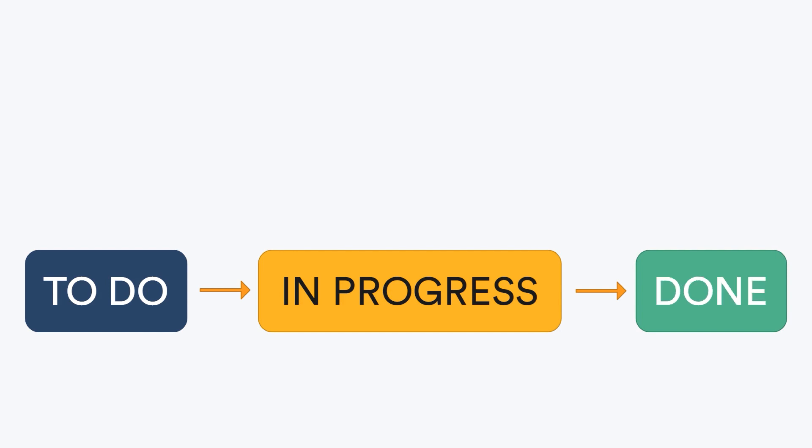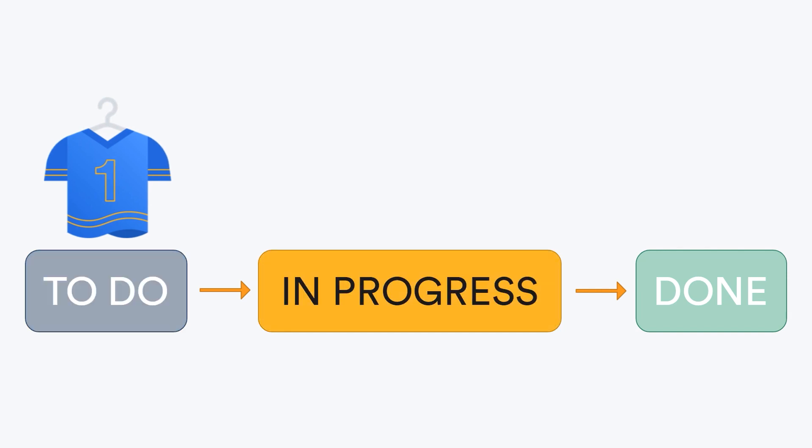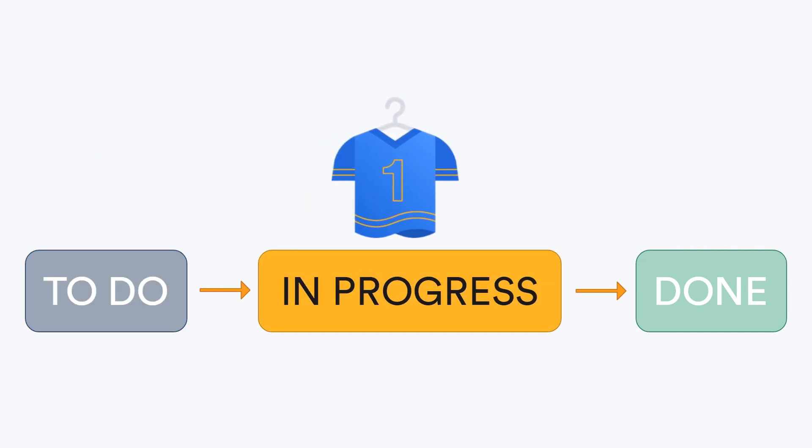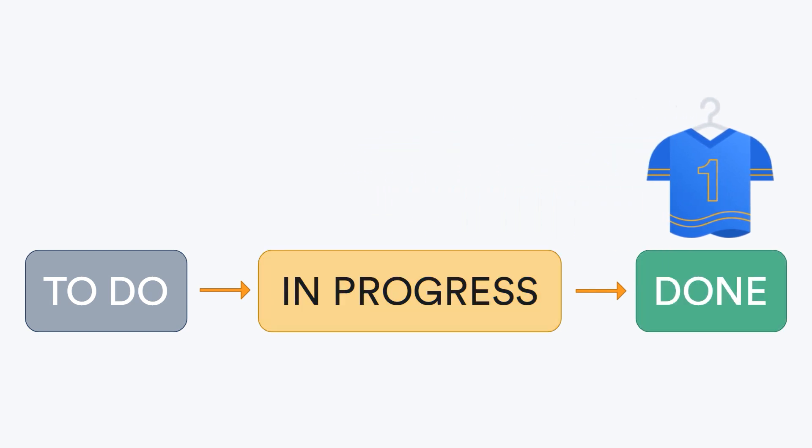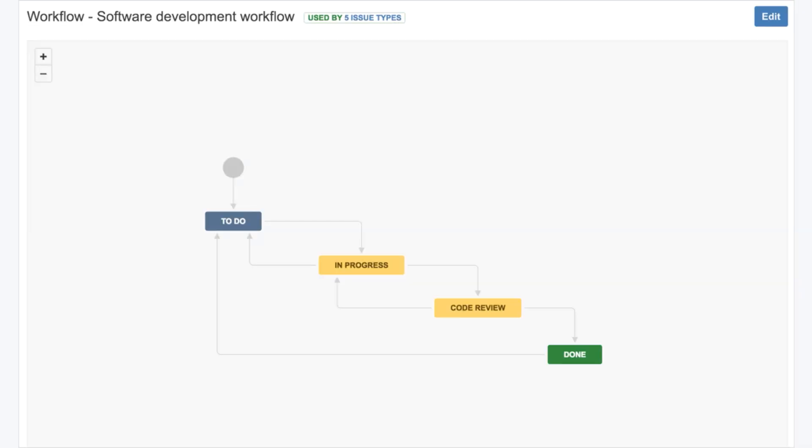Take, for example, our t-shirt order. First, this issue needs to be started. Then it's being worked on, so it's in progress. And finally, when the order is complete, the issue in JIRA is done. In JIRA, this work process is called a workflow. Every project has at least one workflow that the project issues must follow to complete.